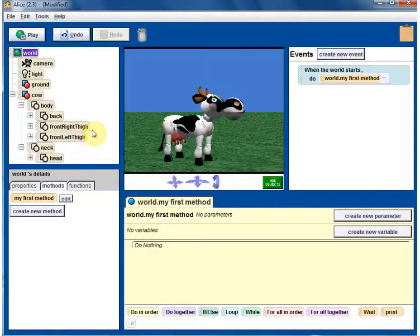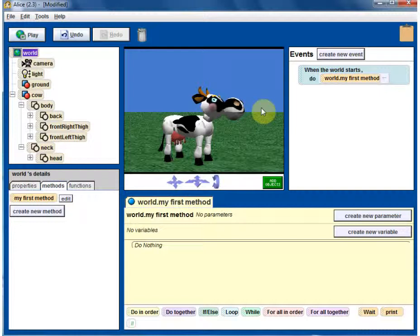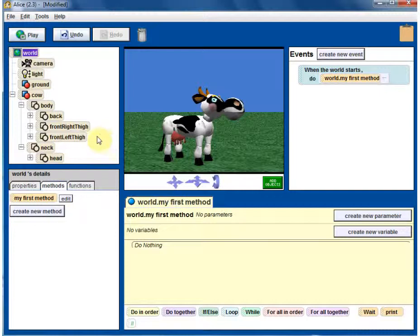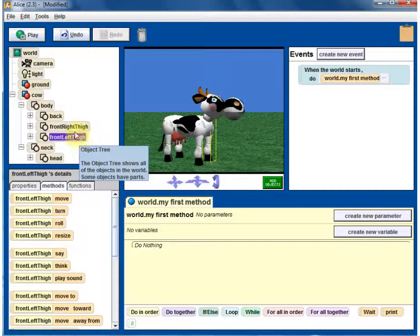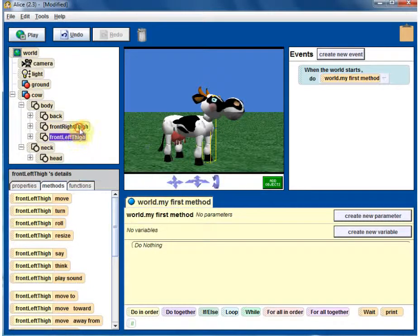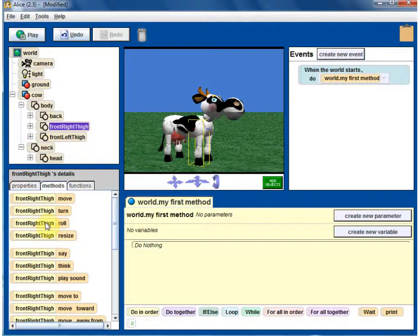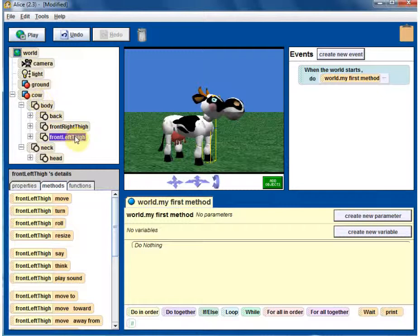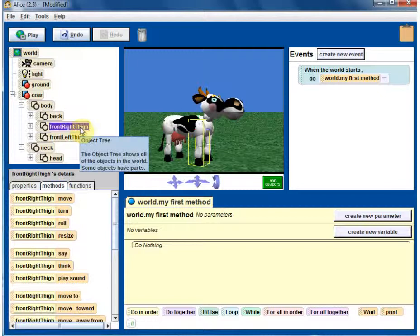You can control each one of them separately, so that's a good part. For realistic animations, we need to work with the individual parts, not just the whole cow. Let's see, front leg. As soon as I click on any components, you can see in the bottom, properties, methods, and all that show up. Just like what we did for the objects, you can do for the parts too. Let's work with the right leg.